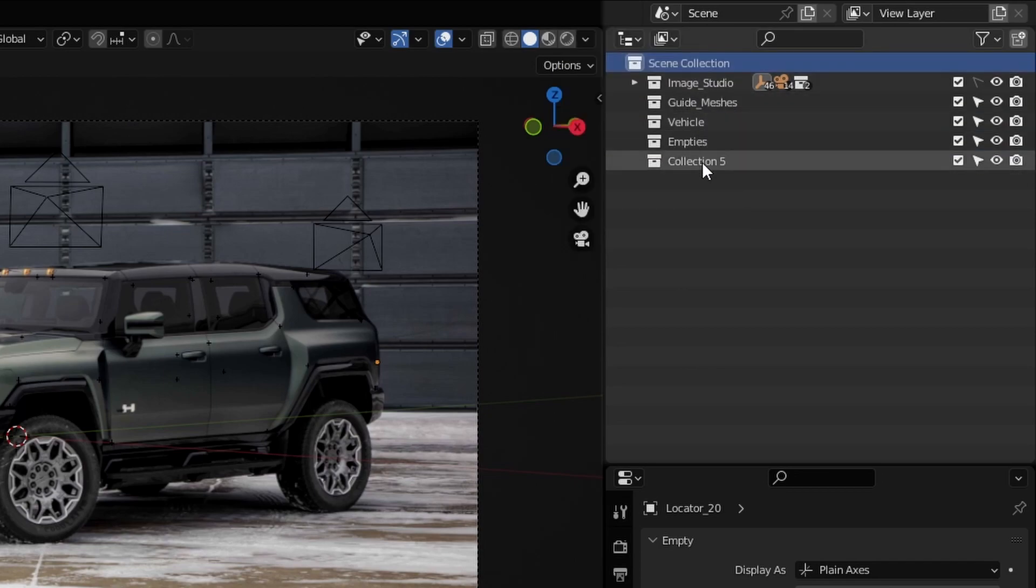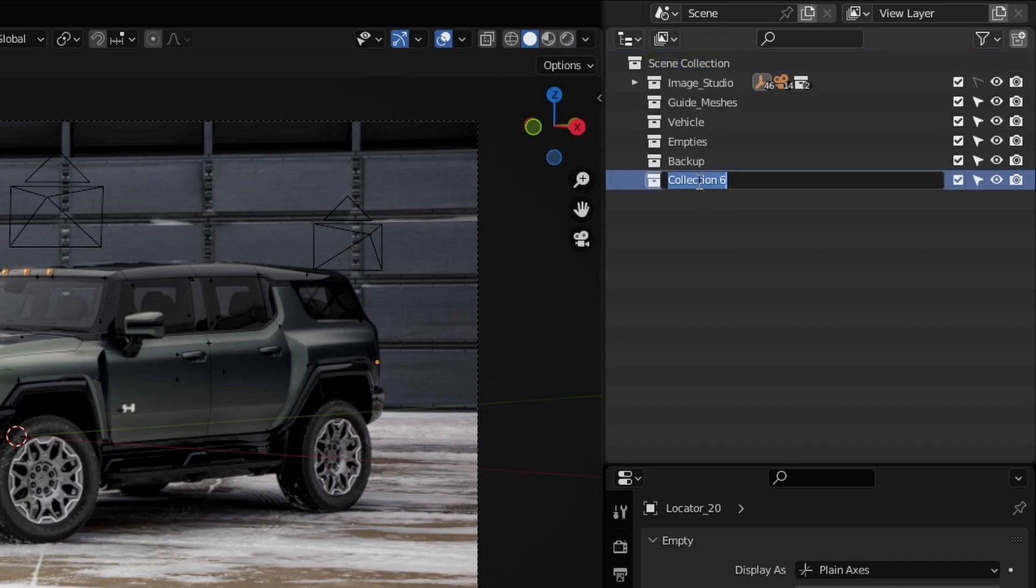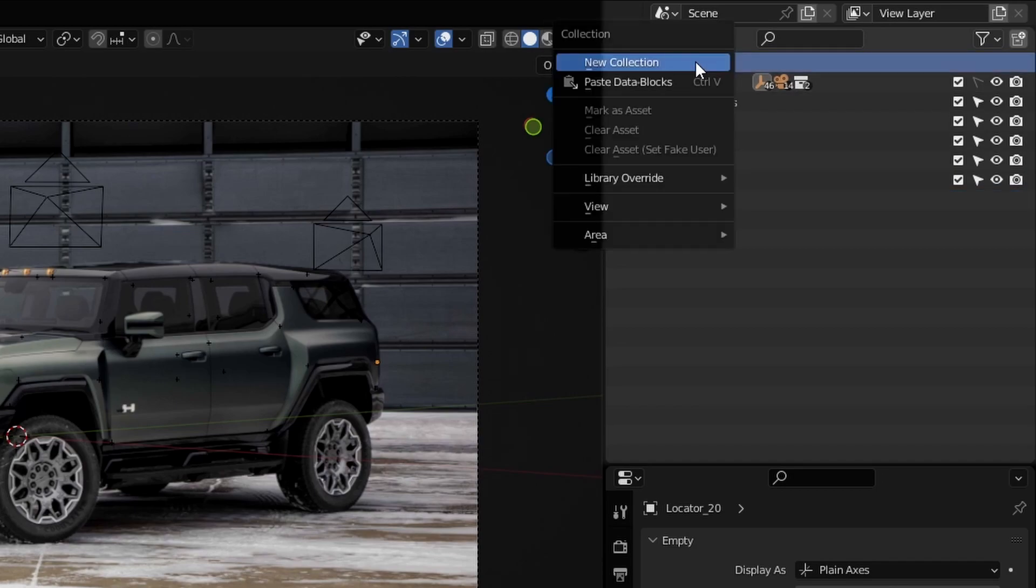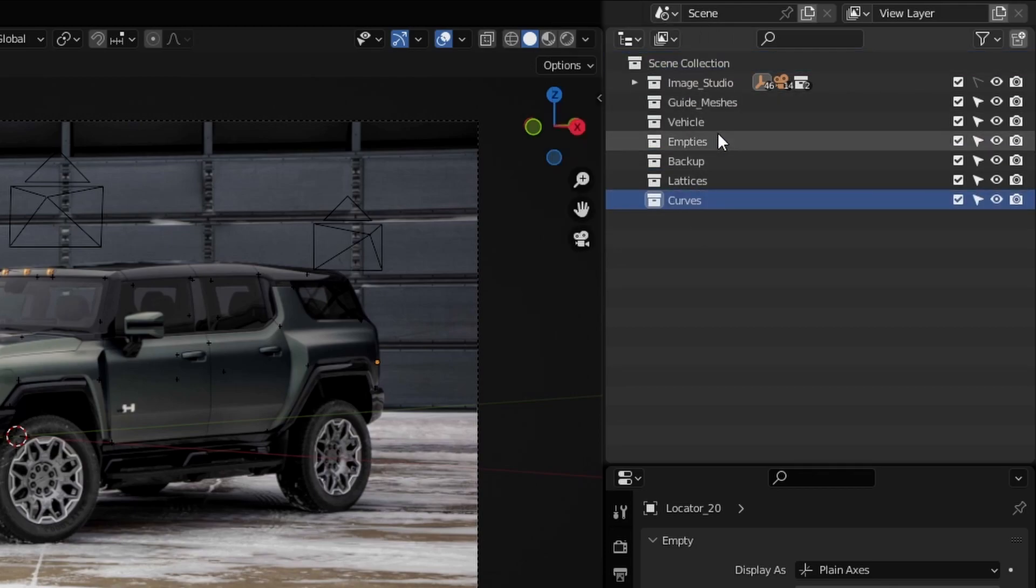The next one we're going to be adding in is backup. The next one will be for lattices. And the final one we're going to add in will be for curves. These are all the collections we're going to be needing along the way.